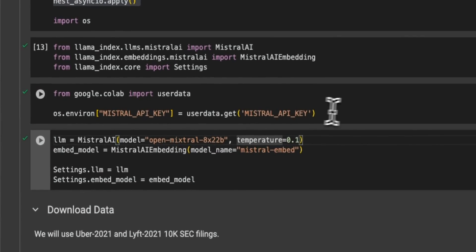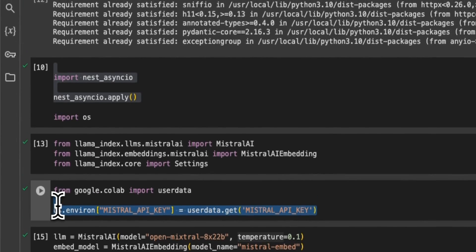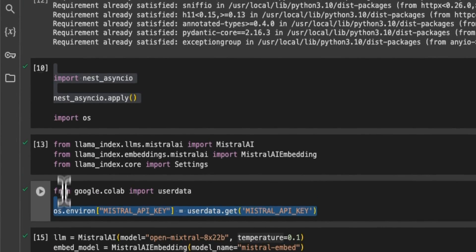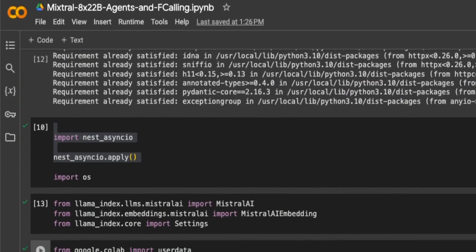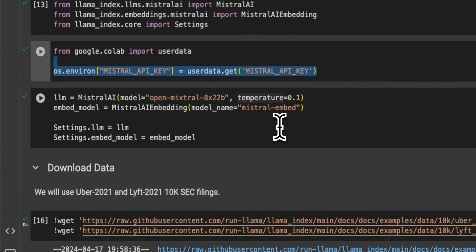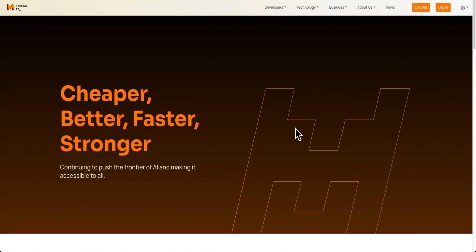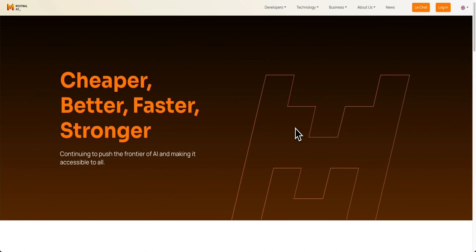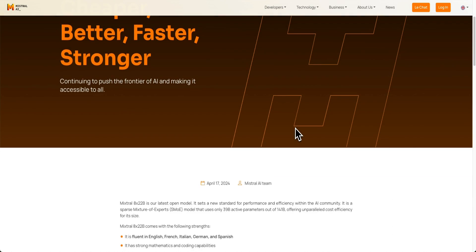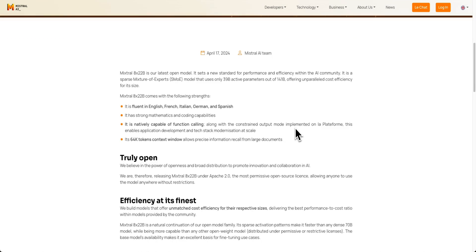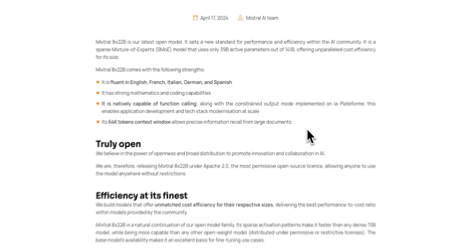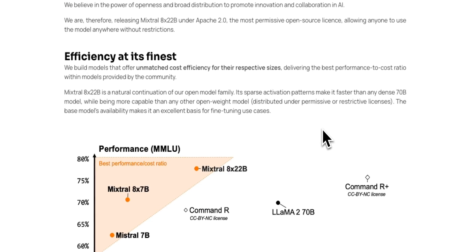But in that case, rather than making an API call to Mixtral AI, you will simply make an API call to the Ollama server that you are running locally.